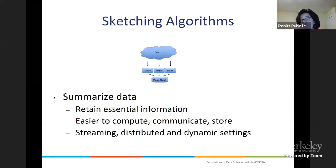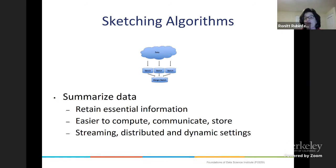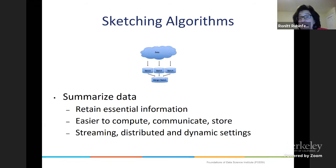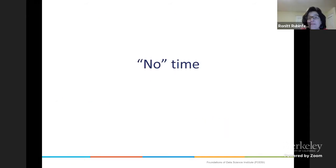This motivates the model of sketching algorithms, where you have the data, take various sketches of it — sometimes multiplying by a random matrix, sometimes something else — and retain the essential information. Because it's smaller, it's easier to compute on, easier to communicate, and easier to store. Sketches are important in streaming, distributed, and dynamic settings — all ways of thinking about big data.